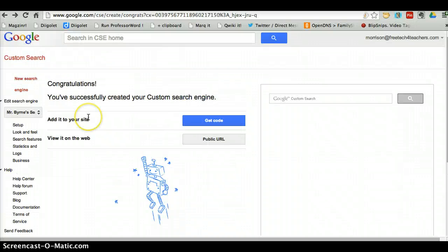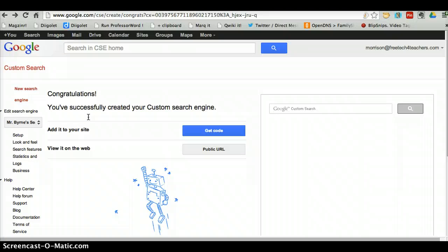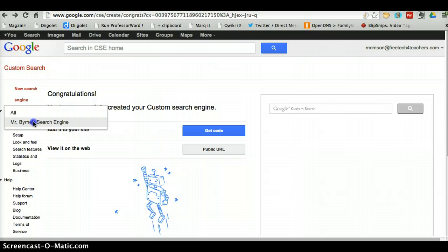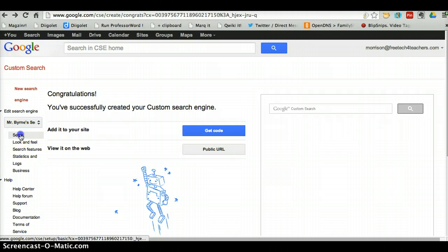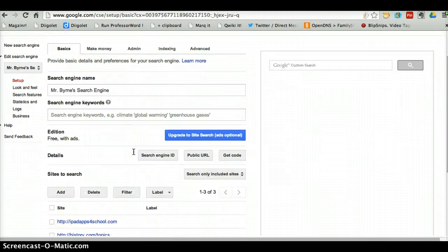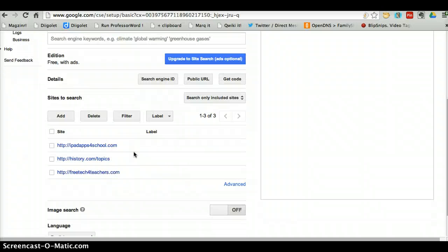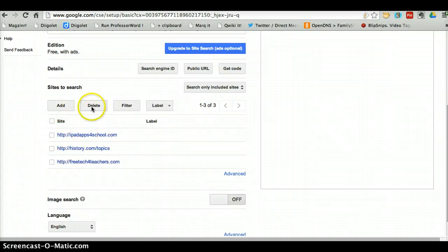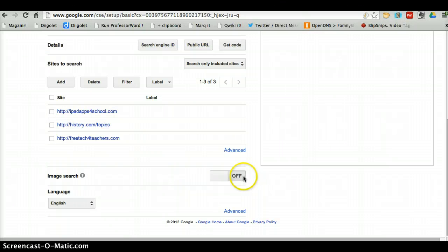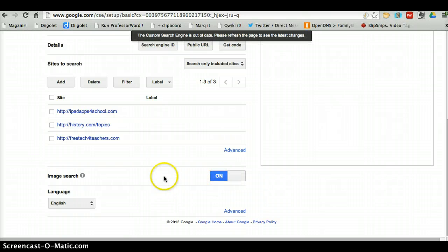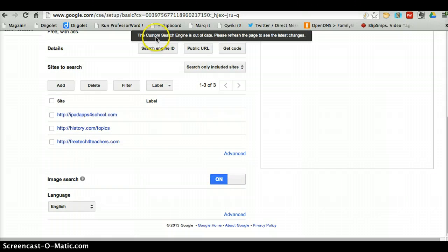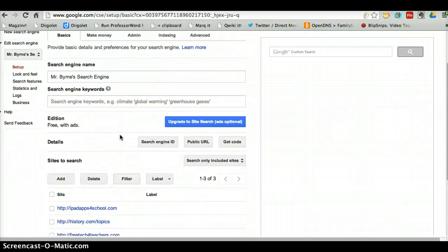If I want to go back and edit my search engine — perhaps I want to add more sites or delete a site — under the 'Edit Search Engine' tab here, I'll select the name of my search engine. Let's go to Setup. Now I can add another site, delete a site, change the language, or enable image search. Right now I have it turned off, so let's turn that on. When I turn that on, it's telling me the search engine is now out of date, so simply refresh and we're good to go.